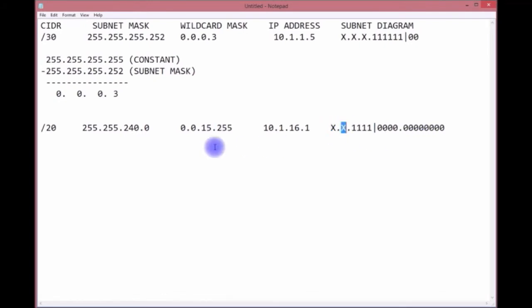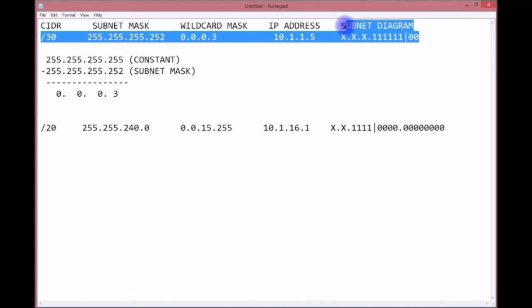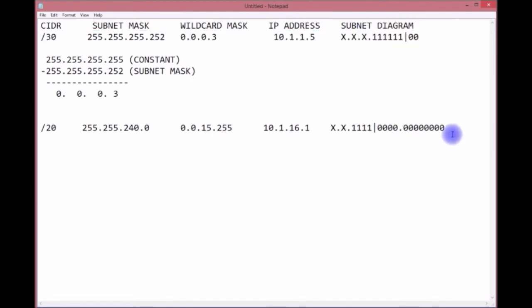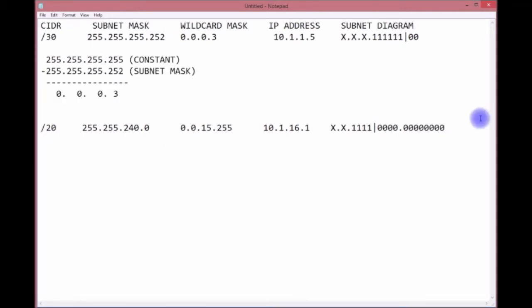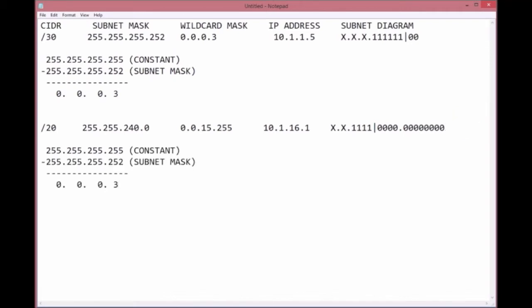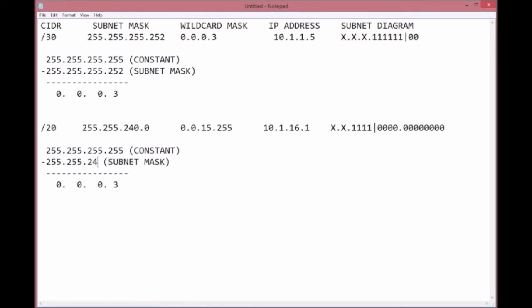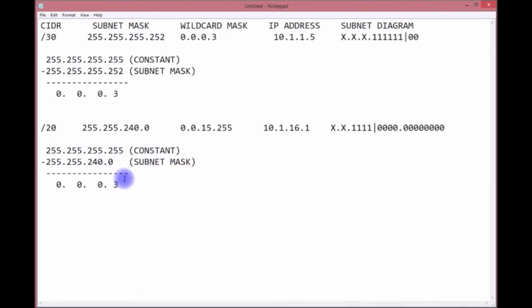That's the subnet diagram method. Let's use the constant. Let me copy and paste this. Now we got a different subnet mask: 240.0. If you take away 240 from 255, you get 15. Take away nothing from 255, it's 255. This is how you come up with wildcard masks.